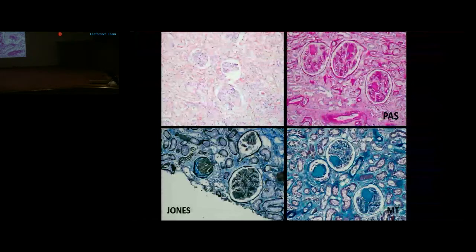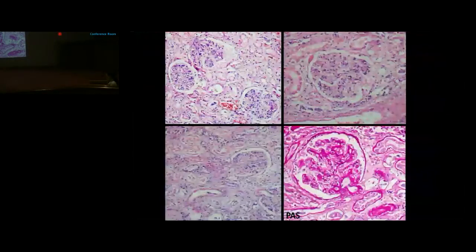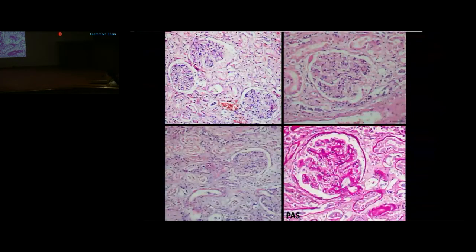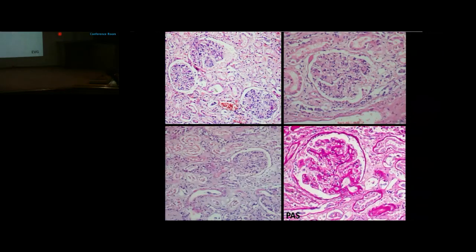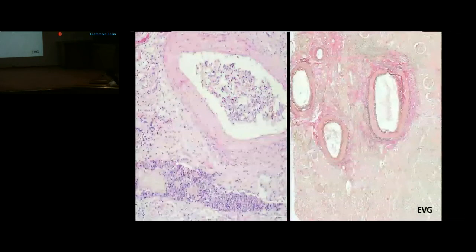Further glomerular changes included increased mesangial matrix and cellularity, occasional capsular drops on Bowman's capsule, hyalinization of efferent and interlobular arterioles (highlighted on PAS staining), and capillary basement membrane thickening. Larger arteries showed intimal thickening not exceeding the media thickness, with reduplication of the internal elastic lamina on EVG staining.